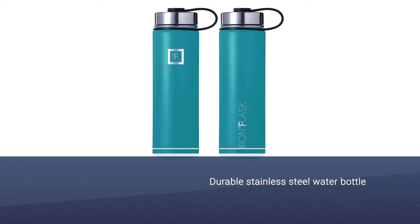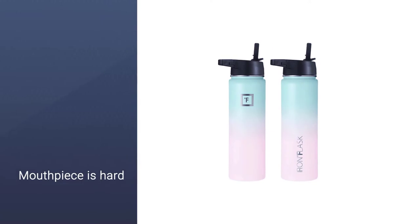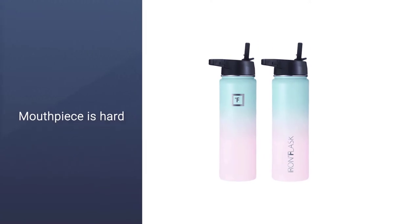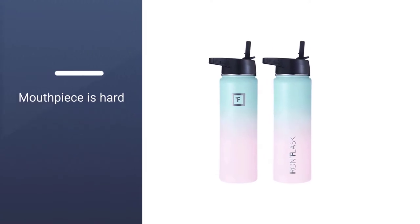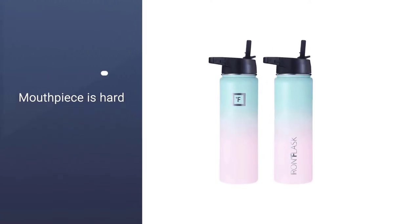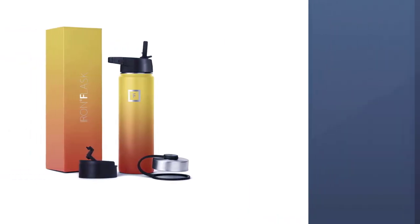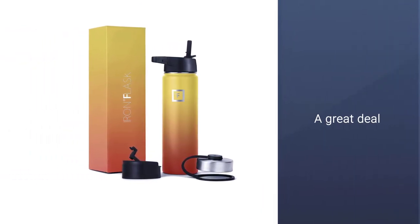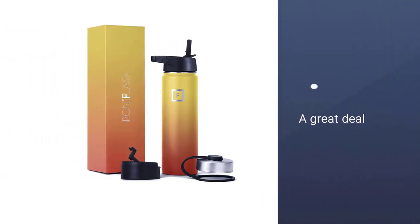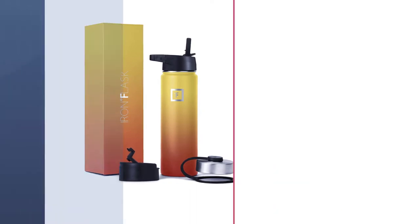Truthfully, our least favorite part about the Iron Flask is small but important: the mouthpiece is hard and clacks uncomfortably against teeth if you aren't careful. We don't recommend this model for workouts or runs, but for insulation it's a great deal.